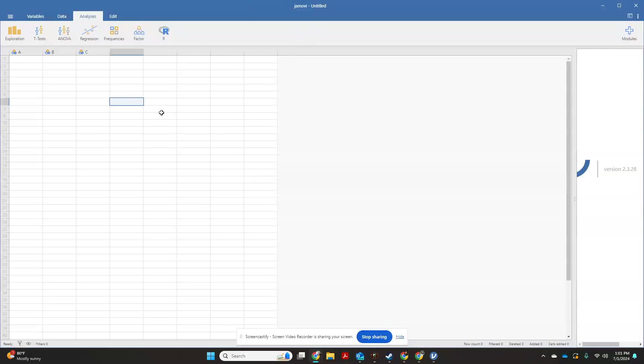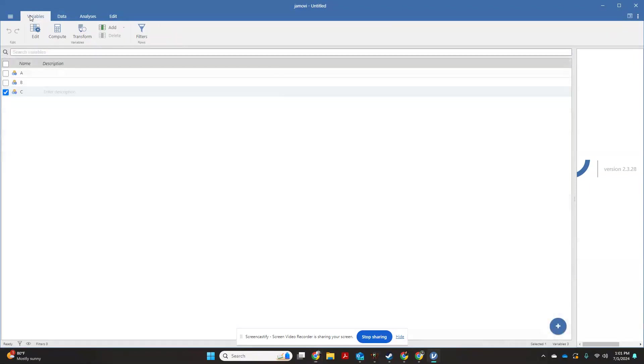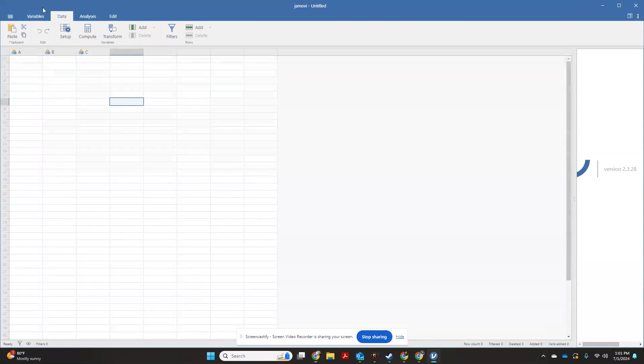All right, this is just going to be a quick tutorial for how to enter data and assign groups in Jamovi. When you open it, it should look like this. You do not want to start on this window because this is actually your data entry window. You want to come over here to your variables window.